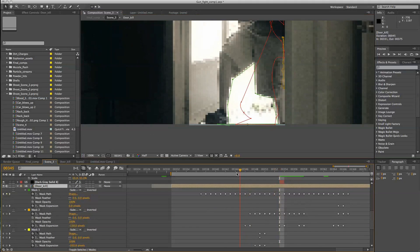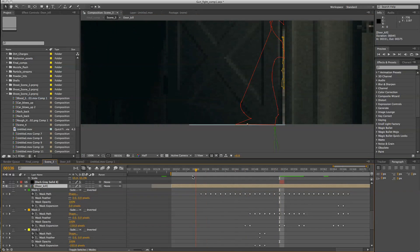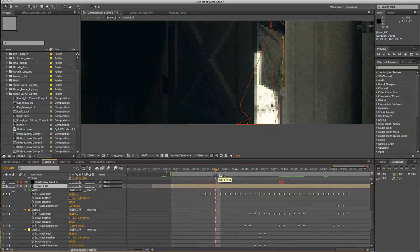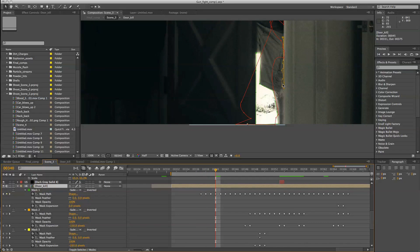And right when he walks and kicks the door, right away you'll see these masks are here but they're not really applied because I have the mask expansion right here all the way down to negative 150 pixels. So they're there but they're not doing anything.